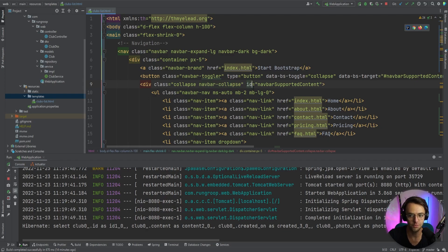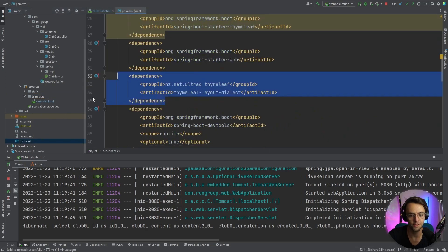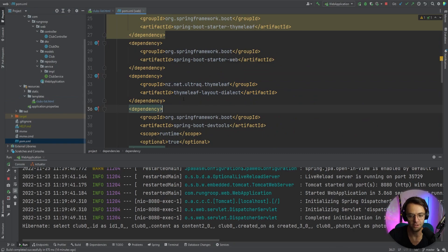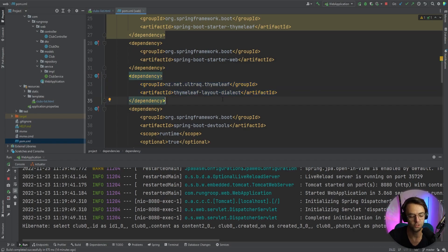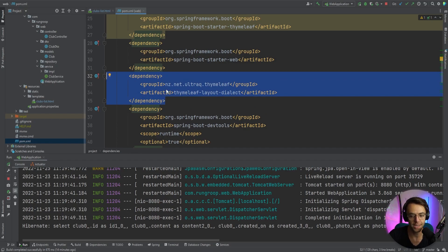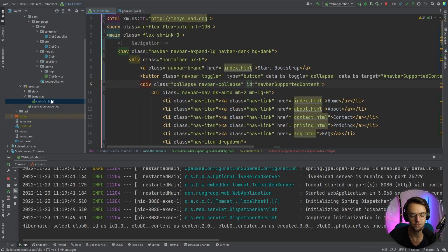The first thing we're going to do is go into our pom file and add the nz.net ultraq thymeleaf-layout-dialect dependency, because this is what is going to allow us to have layouts in our app. If you haven't already, go ahead and add this dependency to the pom.xml file.